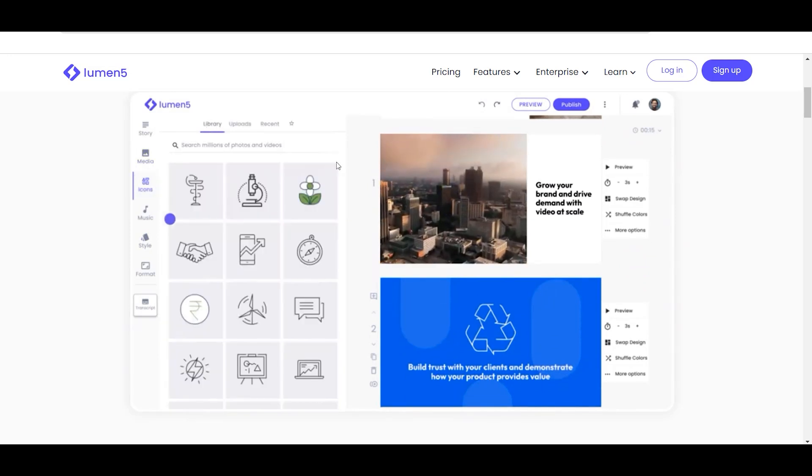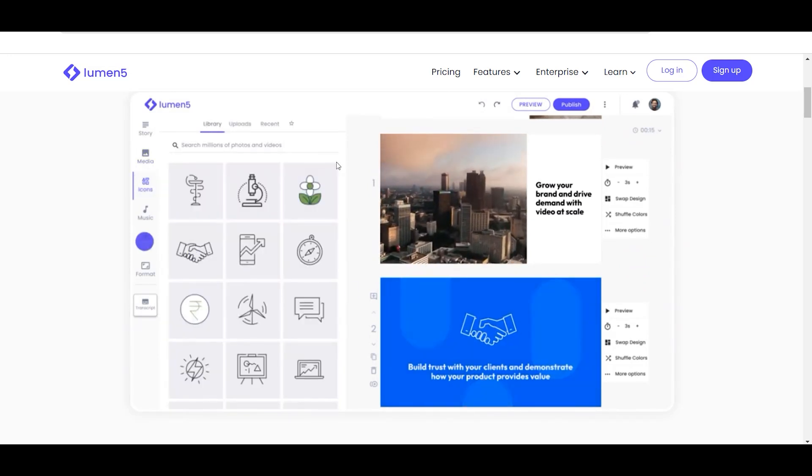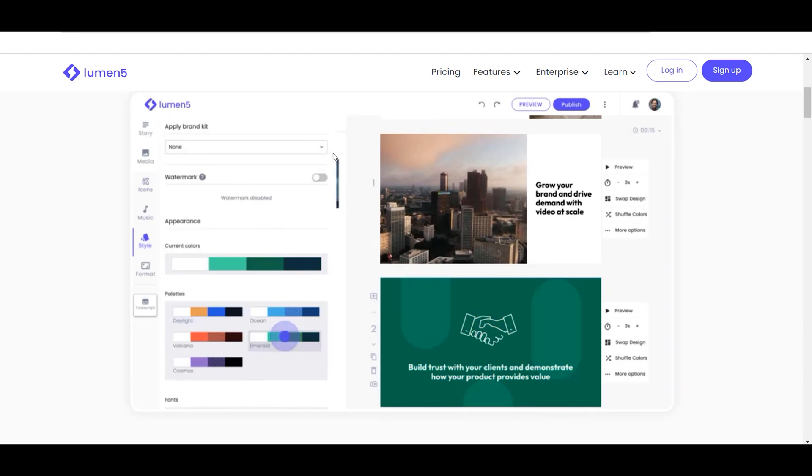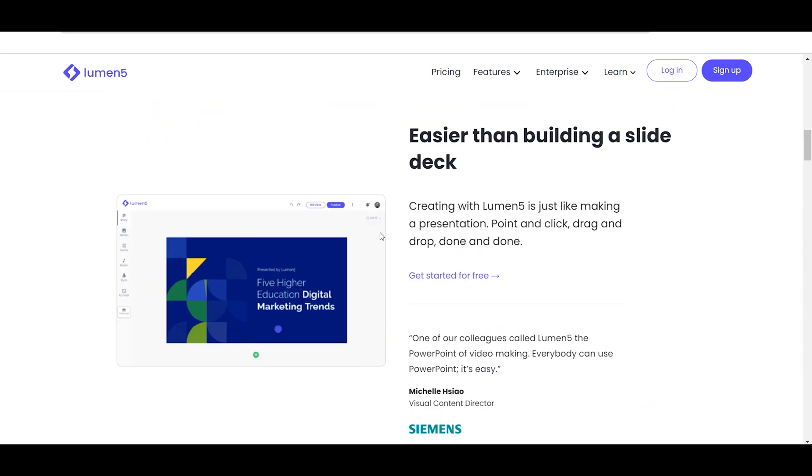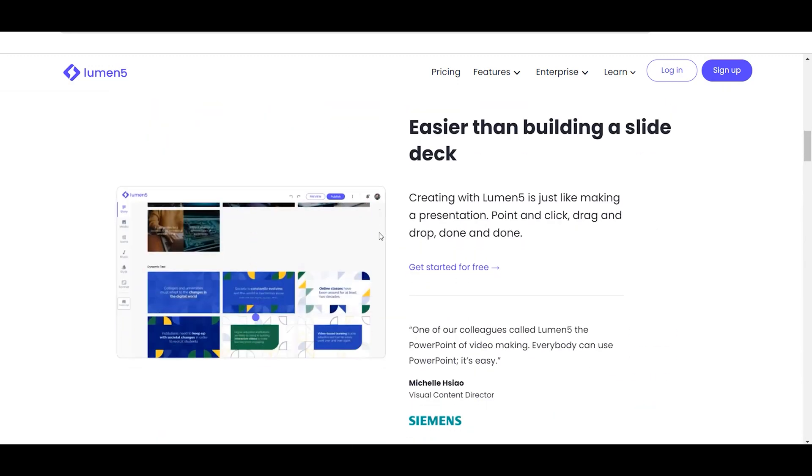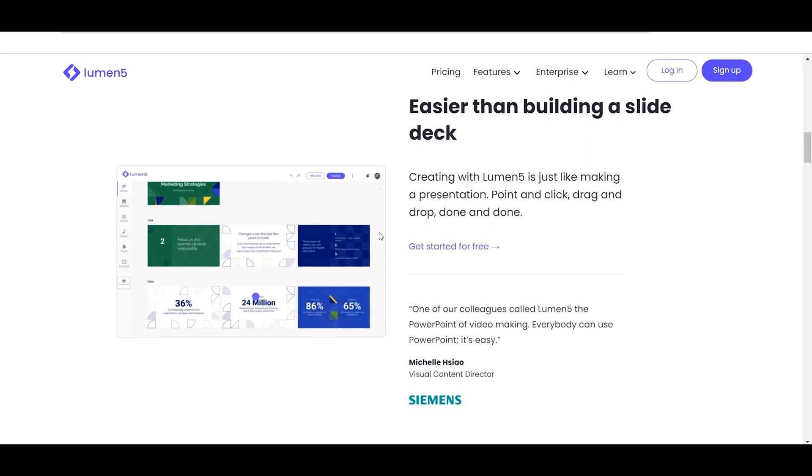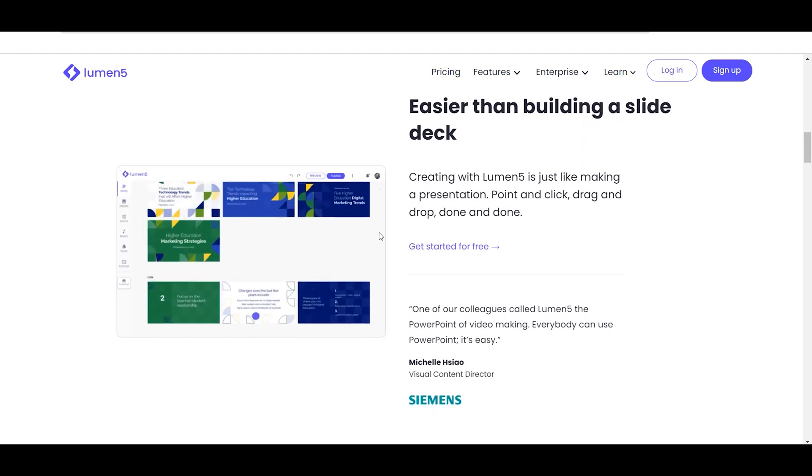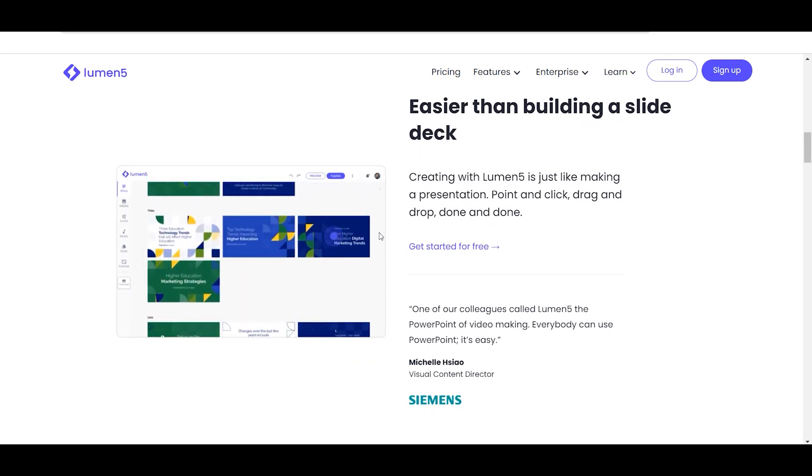The user-friendly interface of Lumen5 makes it easy for beginners to start using the platform and create professional videos.